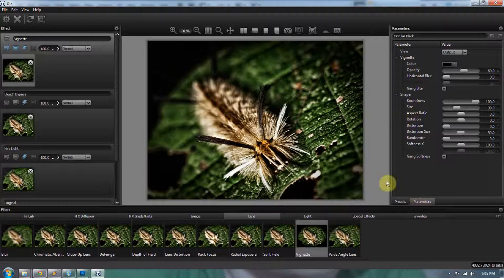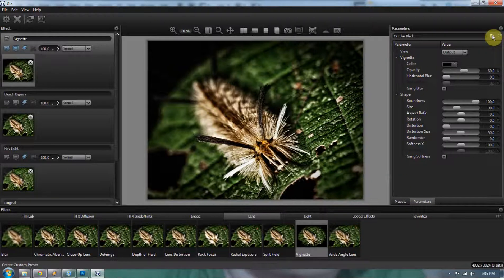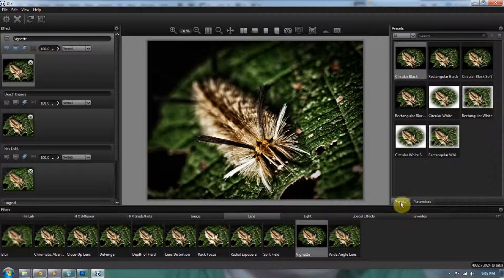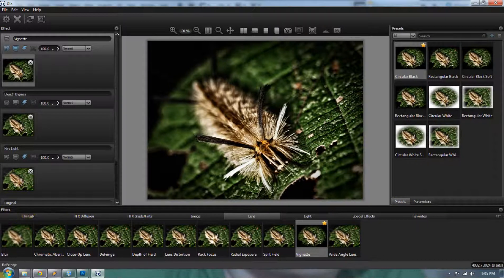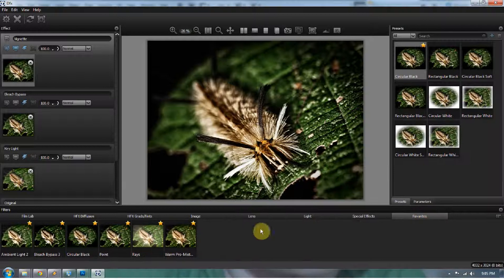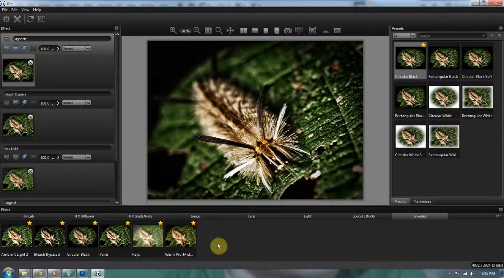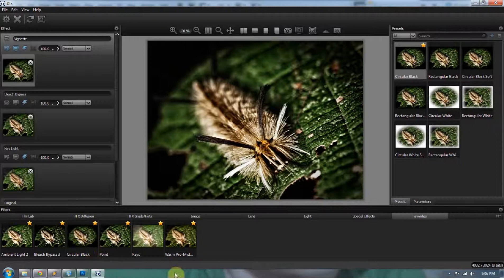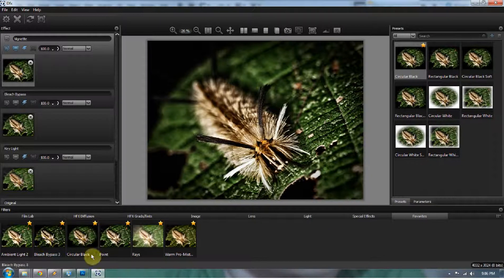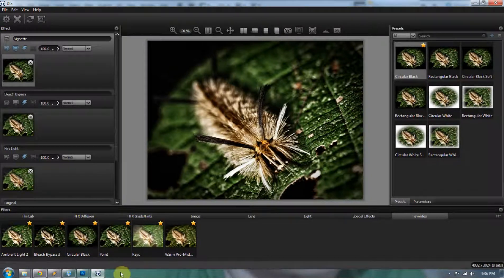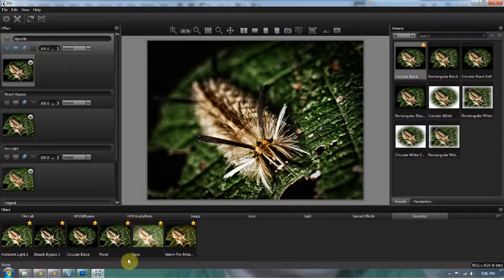Now when you're done, you can also save those presets. You can also go to the preset and actually make this a favorite. I was scrolling around looking for that vignette like crazy. Well now if I go to my favorites, the vignette is now in my favorites. The circular black vignette is right here in my favorites, as is my bleach bypass and my key light. So I'm going to go ahead and process that.